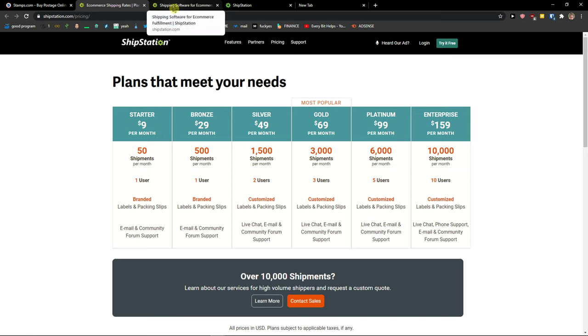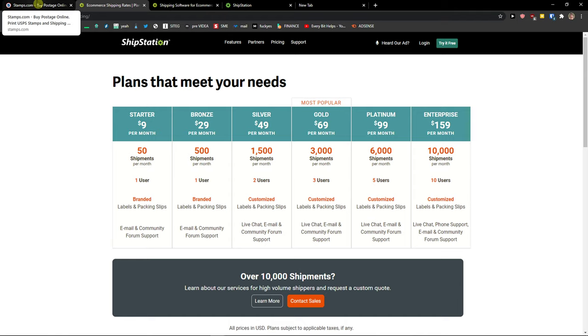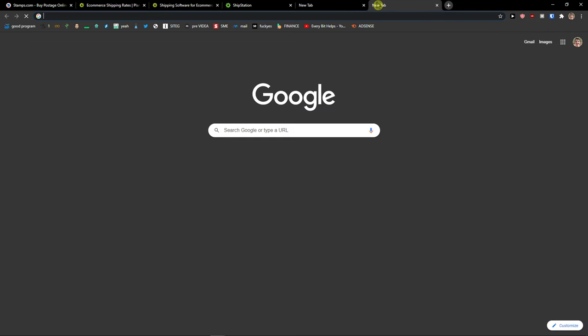Another thing is that ShipStation got advanced automation, one of the best on the market. So if you want to even grow big, I would definitely go with ShipStation. And now when we compare the plans comparison.